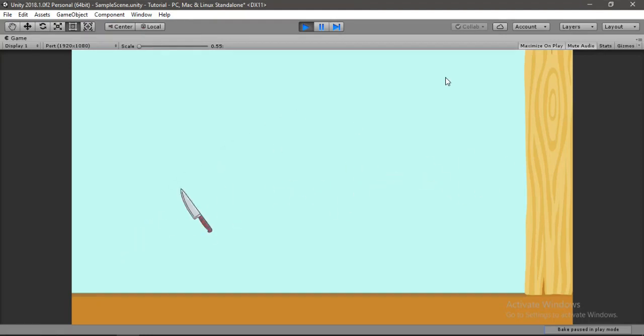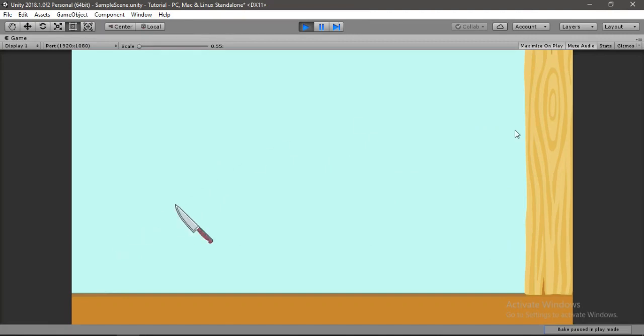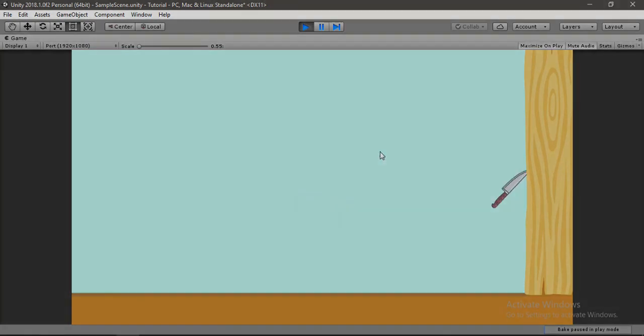In this video, I'll show you how to throw knives like this using touch controls. So yeah, let's get started.